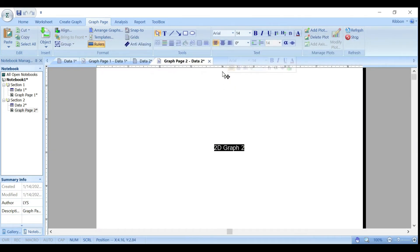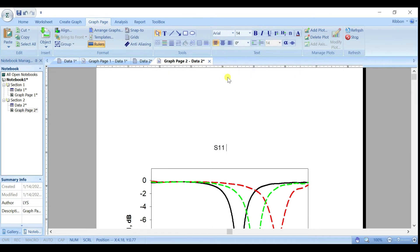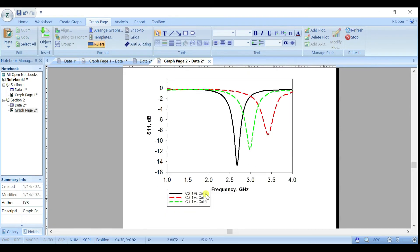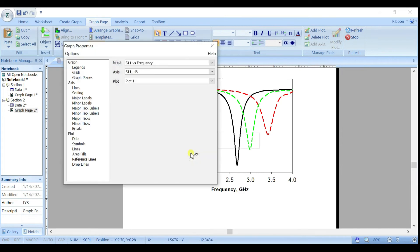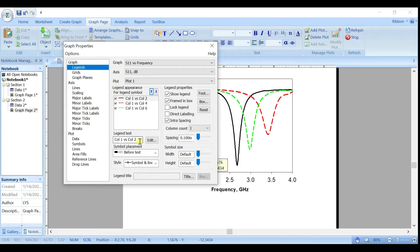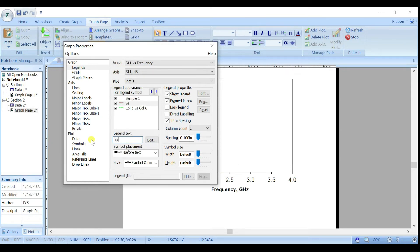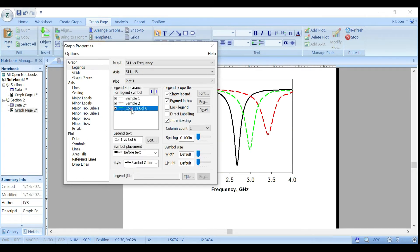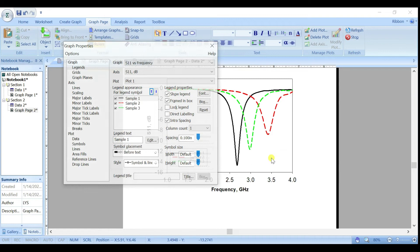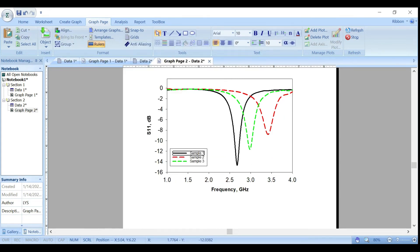You can also change the graph title — for example, S11 versus Frequency. Then for the legend, move it and rename the entries: Sample One, Sample Two, Sample Three.